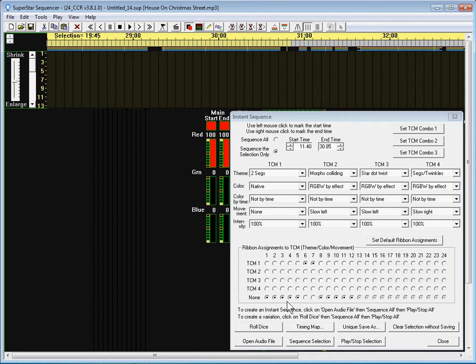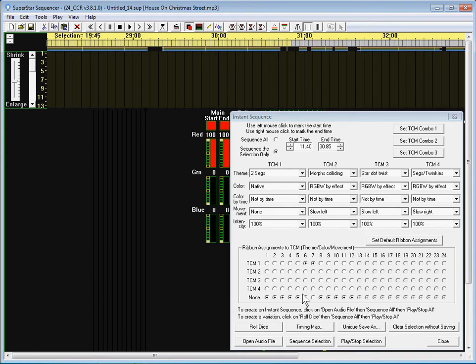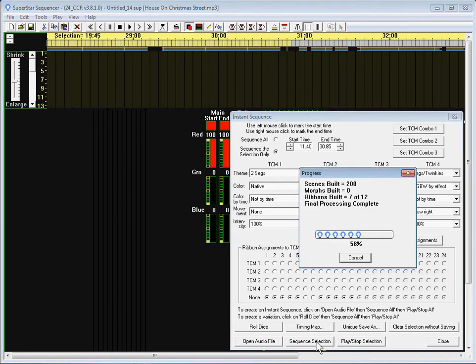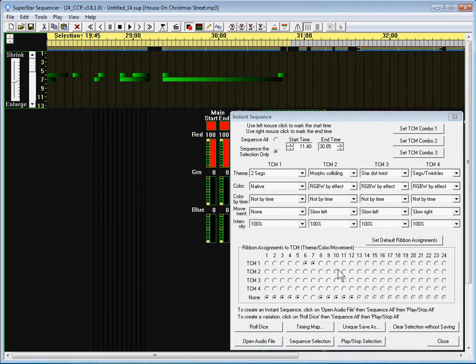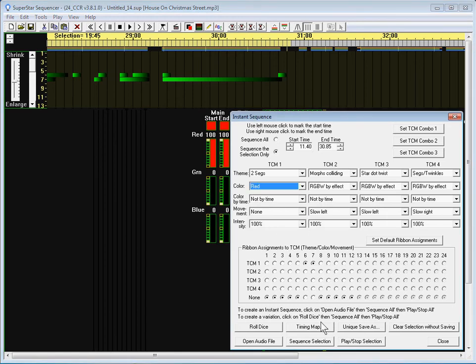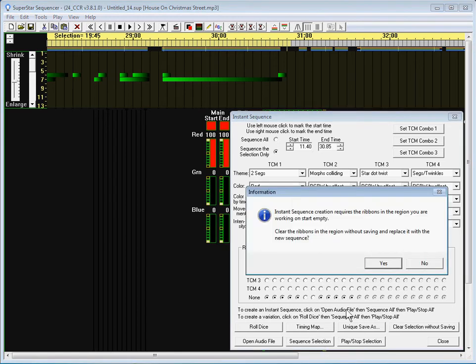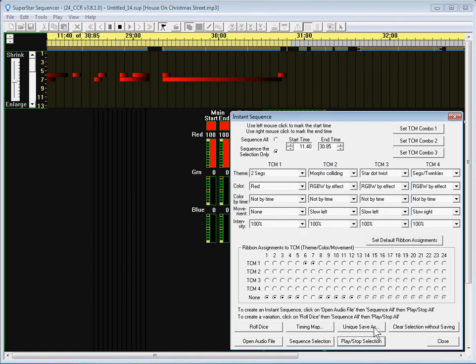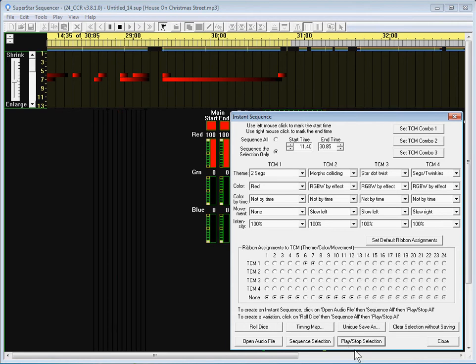And for this one, first I want to show how you can build on that. We did two ribbons there. I can go sequence that again say sequence selection except actually this time I want to make them be red. Sequence selection.